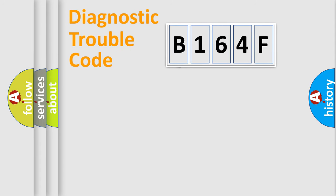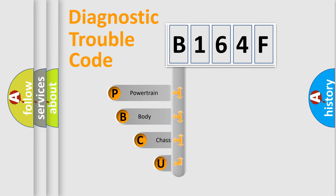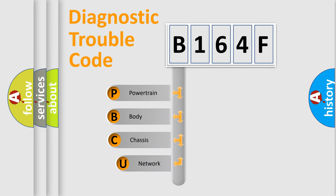First, let's look at the history of diagnostic fault code composition according to the OBD2 protocol.